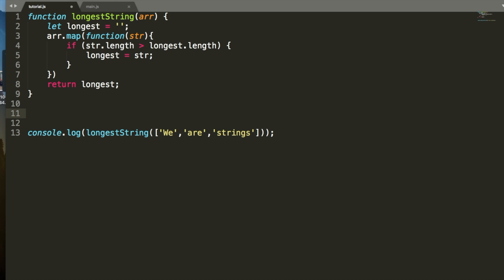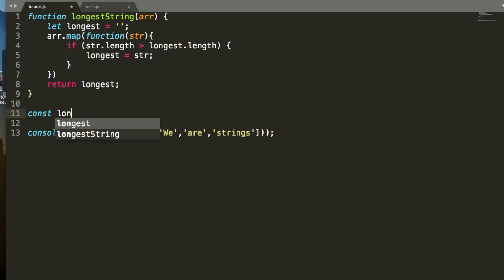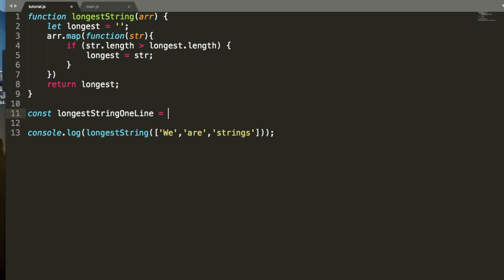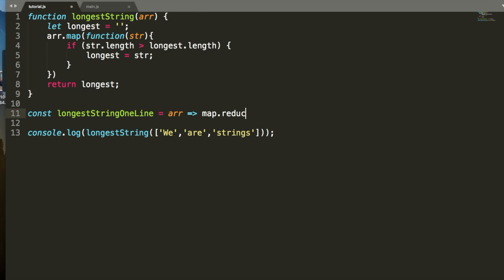So, I'm going to set a constant, I'm going to say longest string, and I'm going to say longest string one line. That's a bad name, but whatever. And it's going to take an array as an argument. Now, if we want to find the longest string in here, we're going to have to iterate through this, and I prefer to use the map.reduce function. Or the dot reduce, so we're going to say dot reduce.